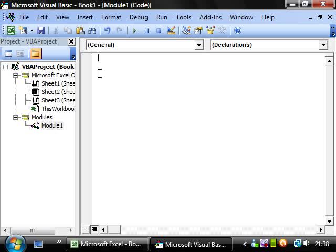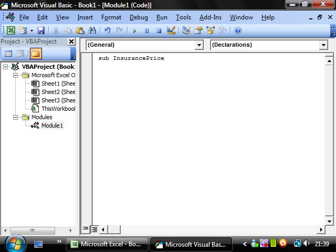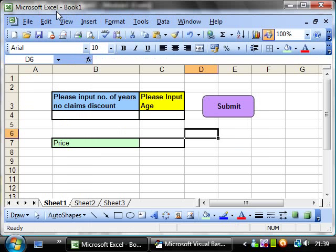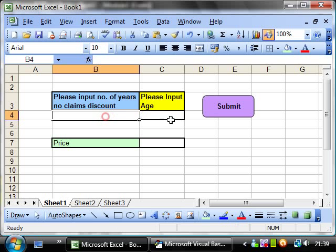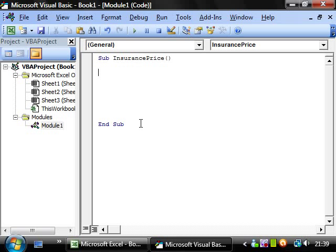Let's start writing our sub, say insurance price. And then we want two variables to take the values that are put in these boxes. So we want dim age and no claims as integer.